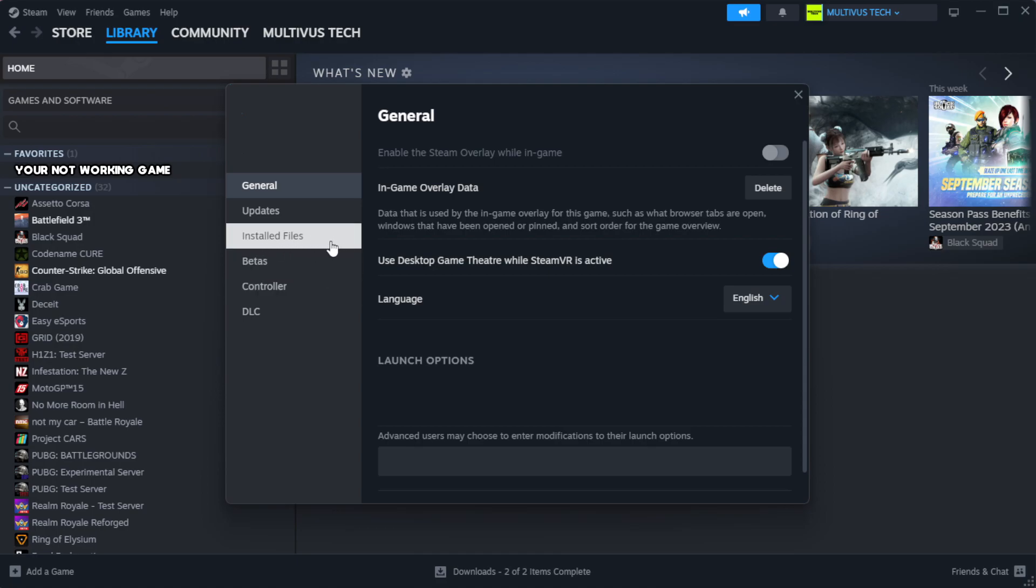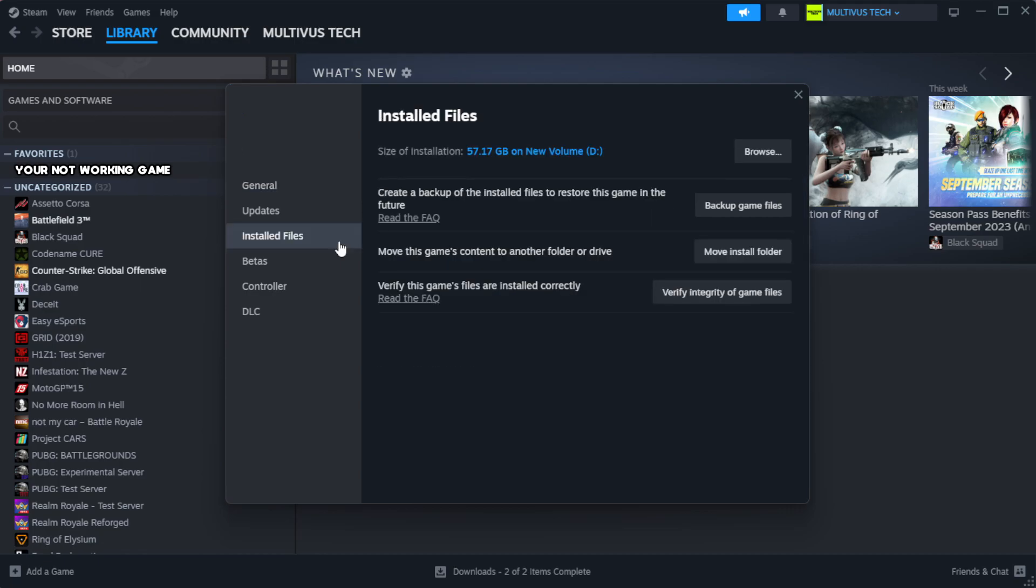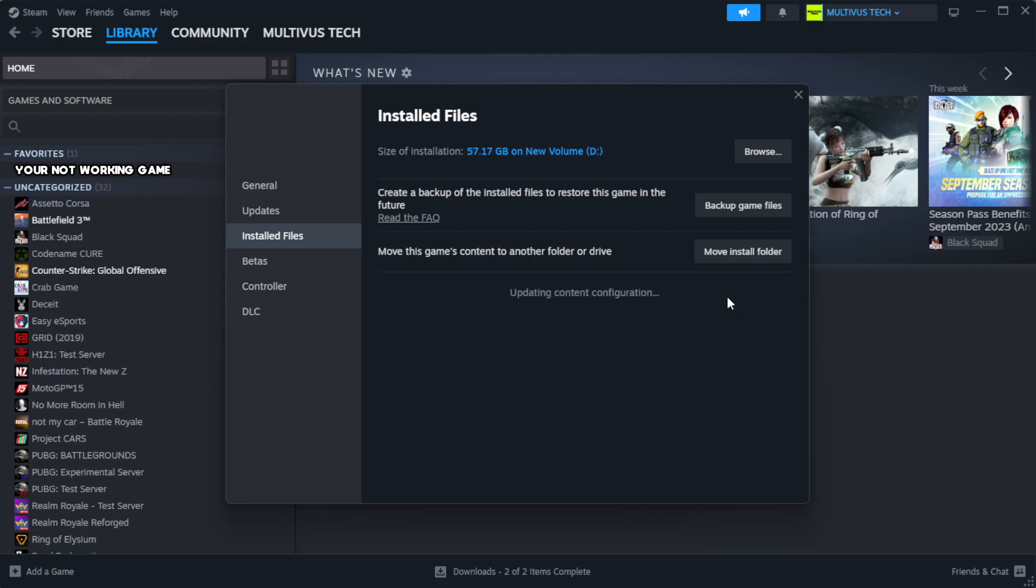Click local files. Click verify integrity of game files. Wait. After complete.